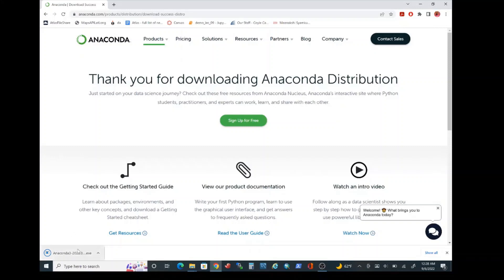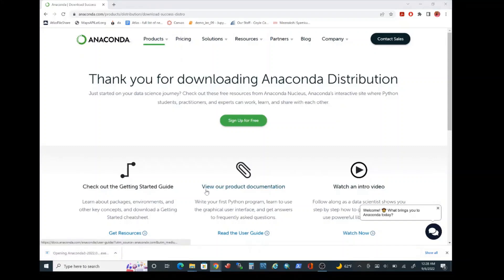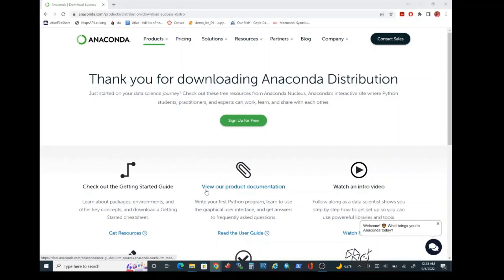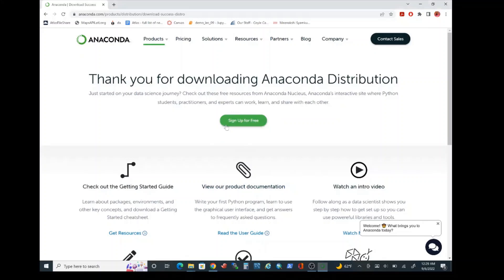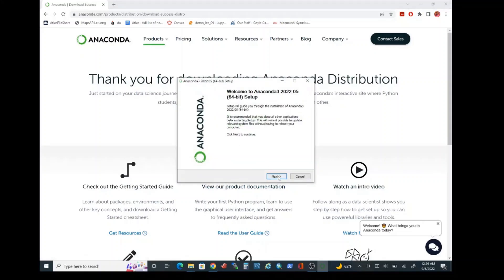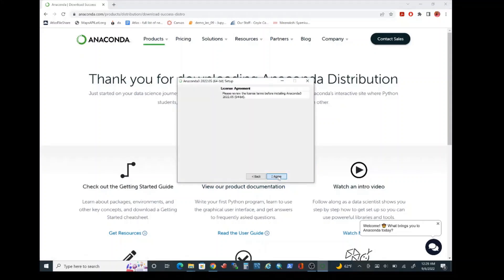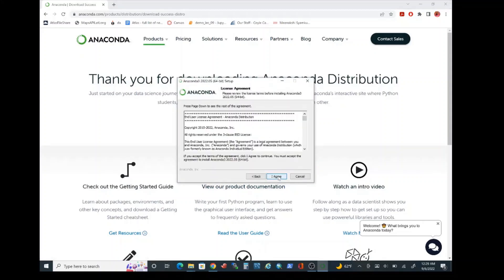Once the installer download process is complete, go ahead and left click on the exe file. That should launch the installer window momentarily. Let's just wait for the installer window to get launched over here. Once that happens, let's go ahead and click next.